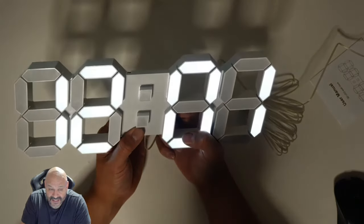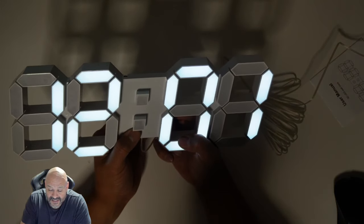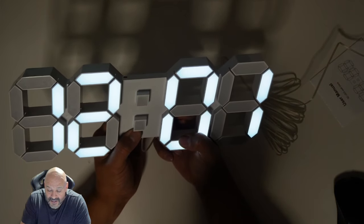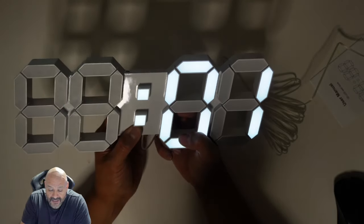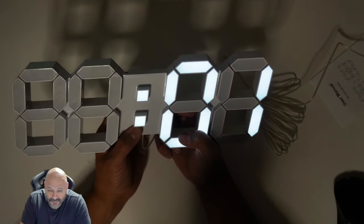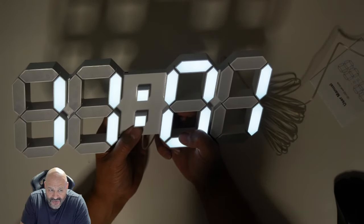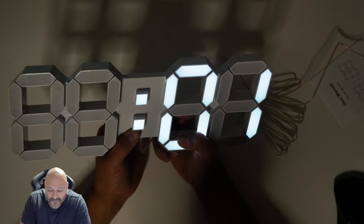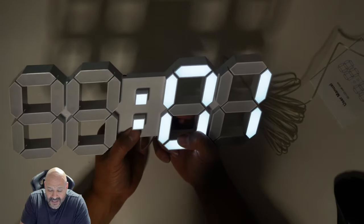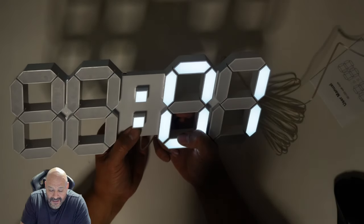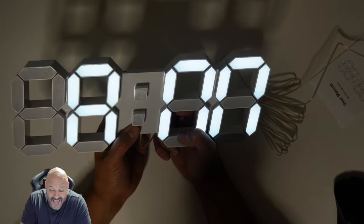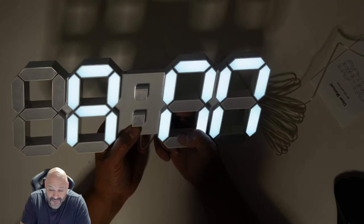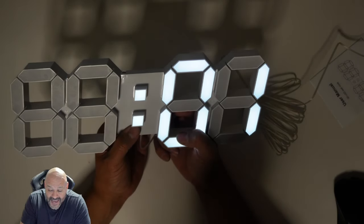So we're gonna set up the timer. We're gonna hold the button down. Right now if you can see it's 12, we're gonna change it, we're gonna go the opposite way. Now it's AM if you guys can see that, it says AM. All right, so we're at 1 AM right now.